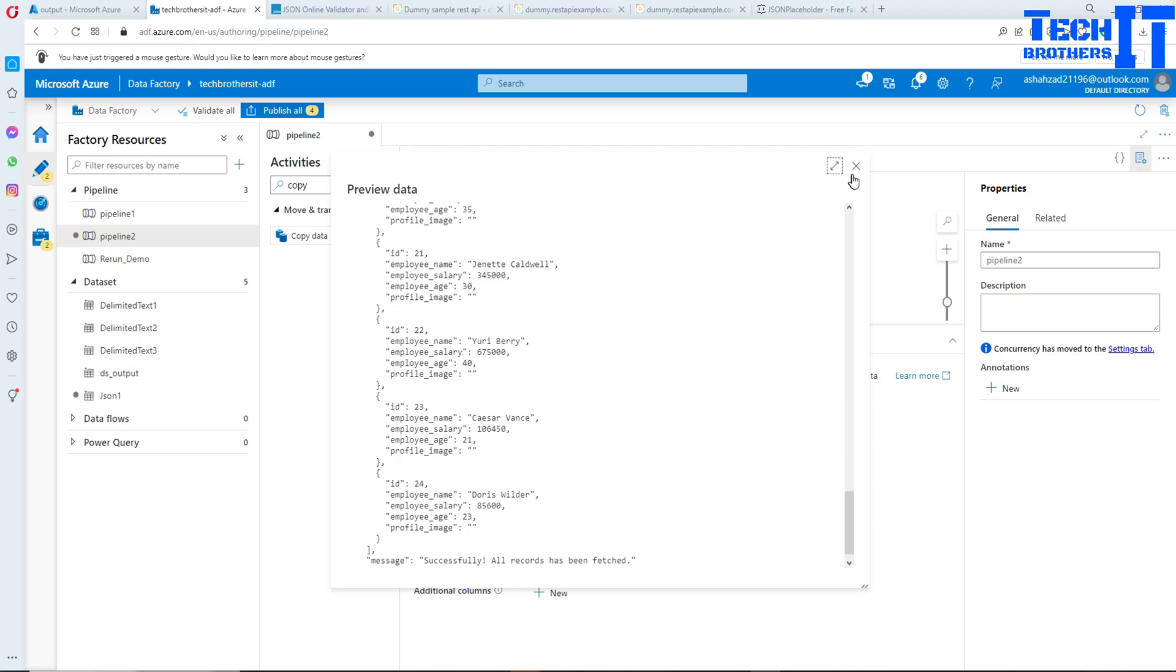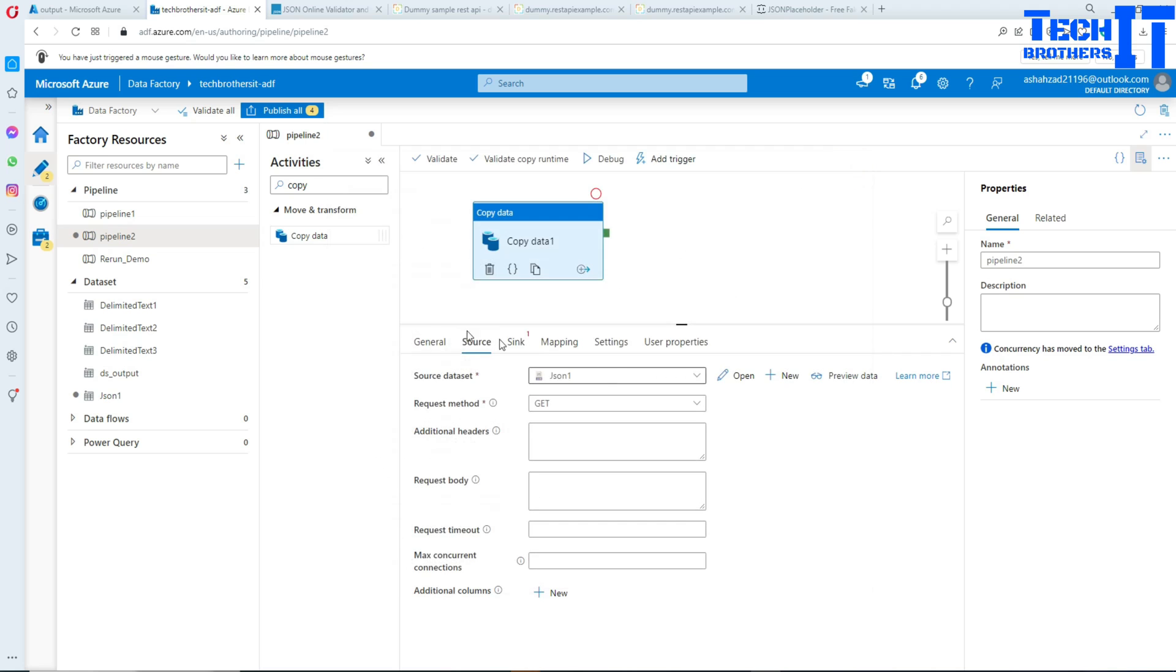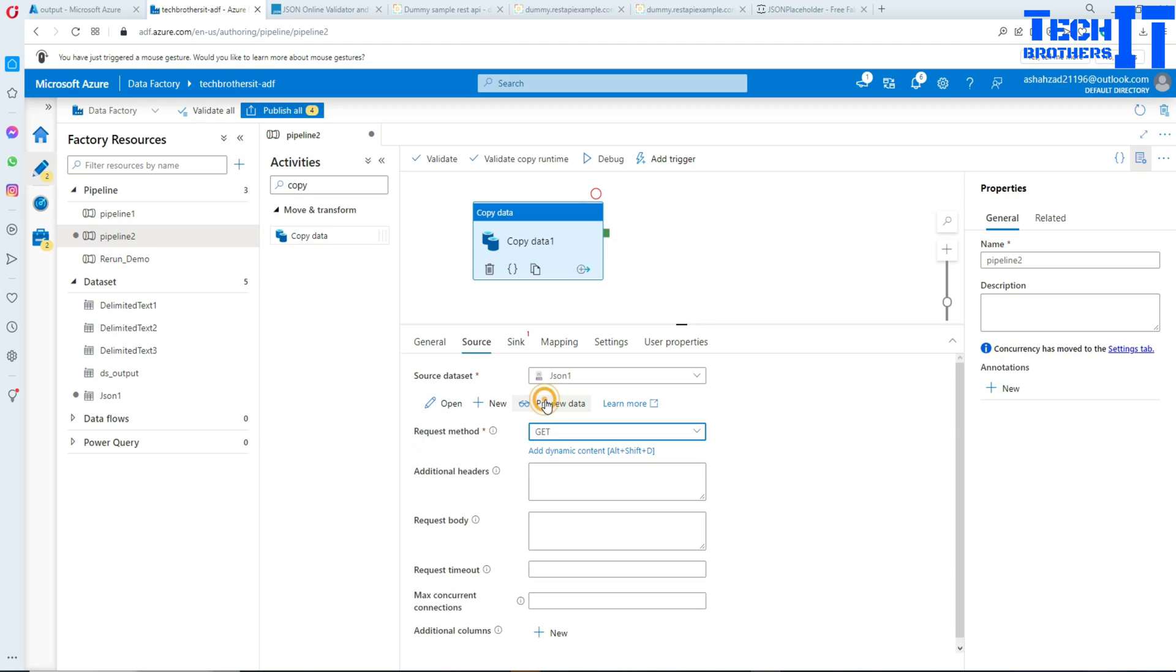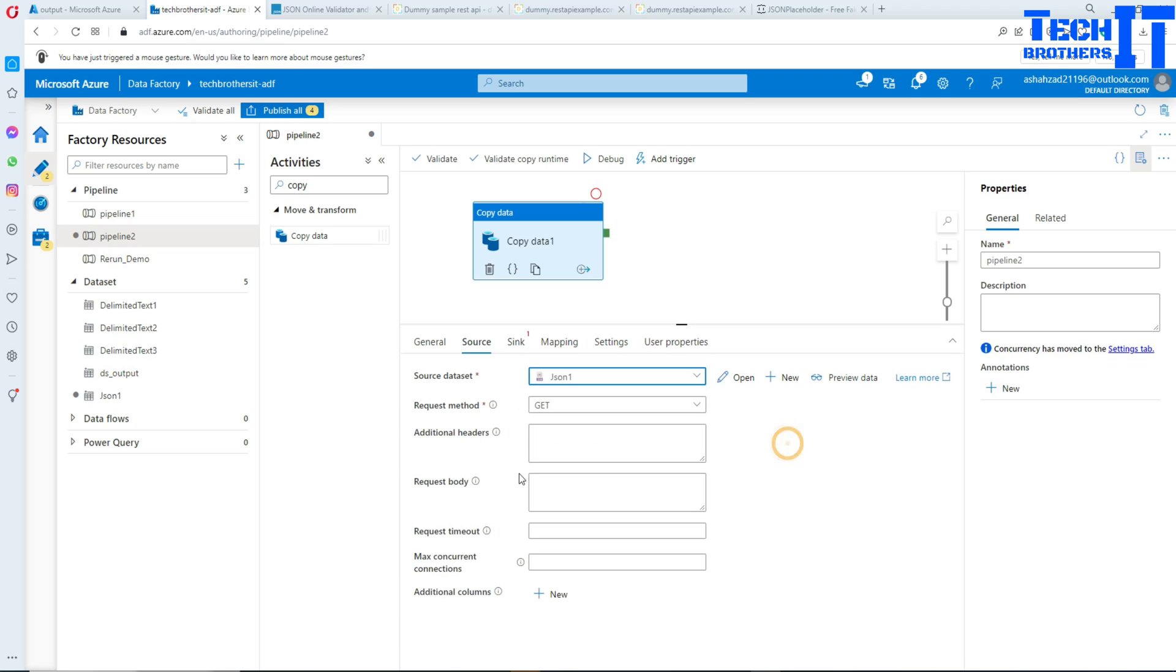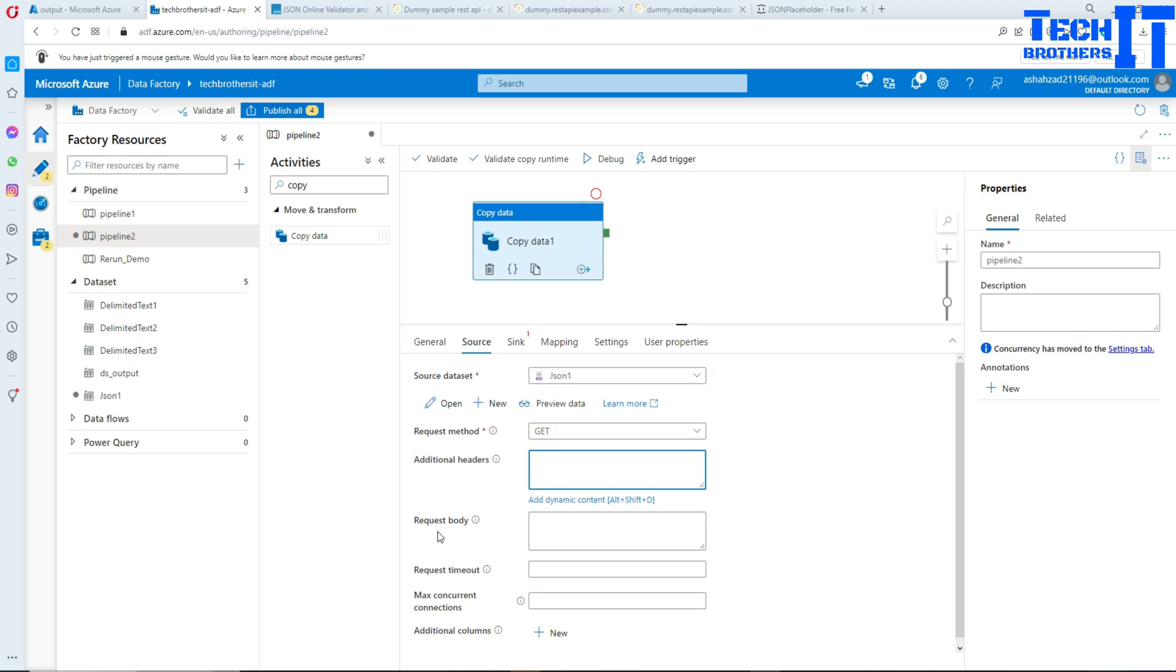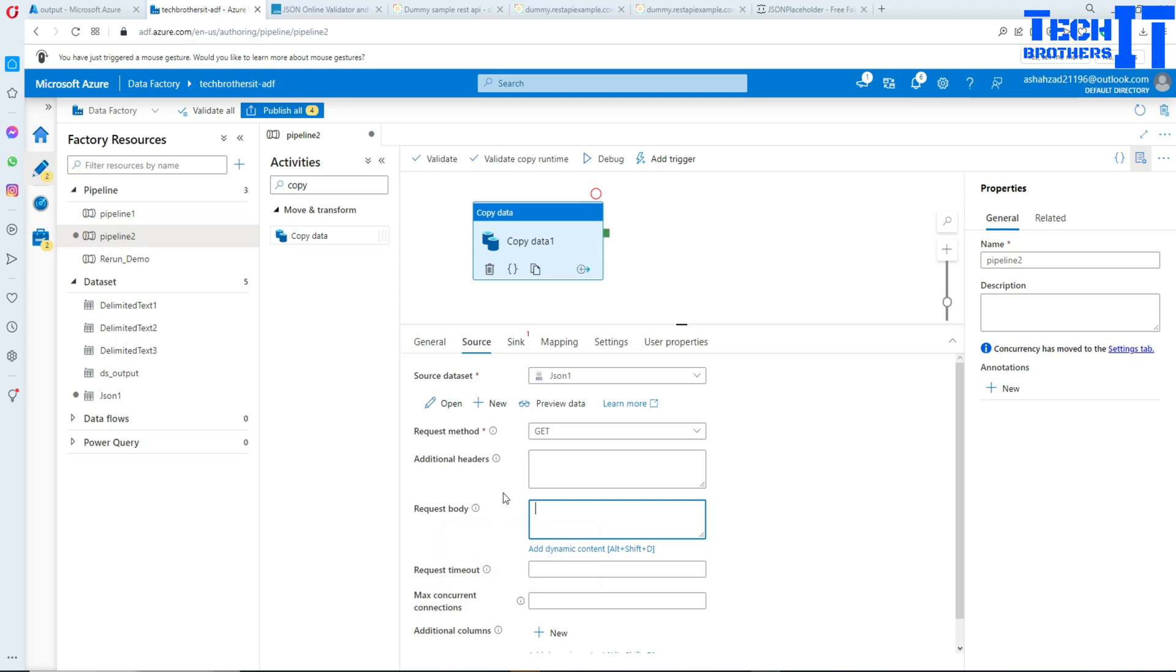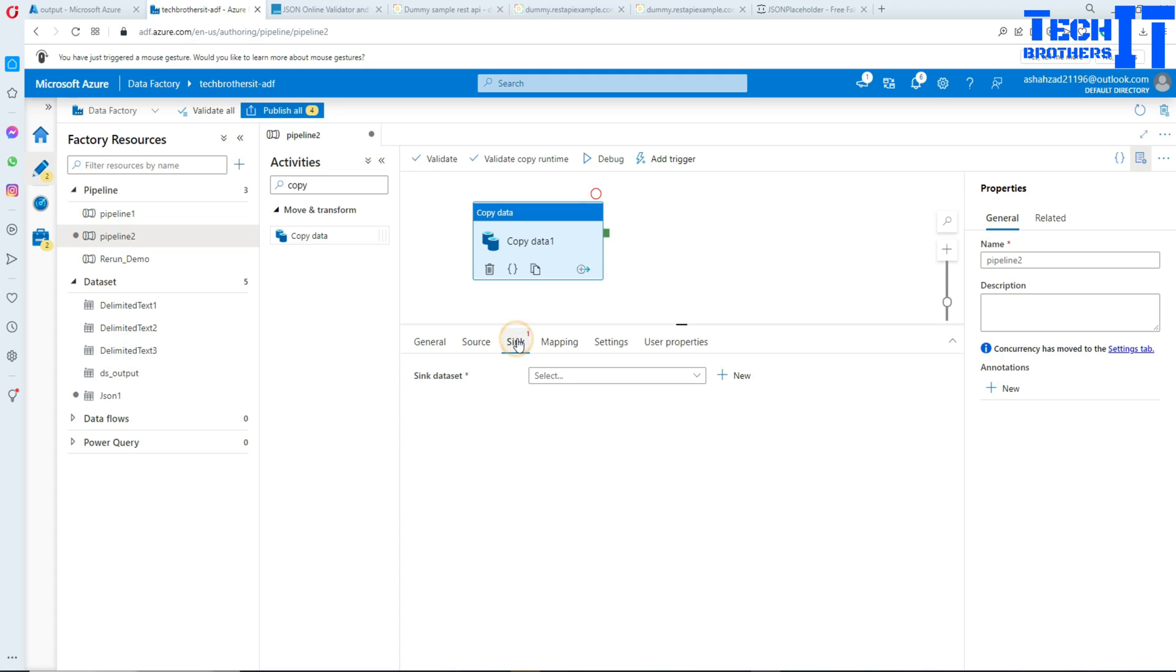Now we are doing a request method GET. You have different types of requests, GET and POST. You can provide additional headers here. You can provide a request body. You can provide tons of information here depending upon the scenario, and you can also add different columns. In my case it's very simple. I'm not going to do anything. Let's click on sync.